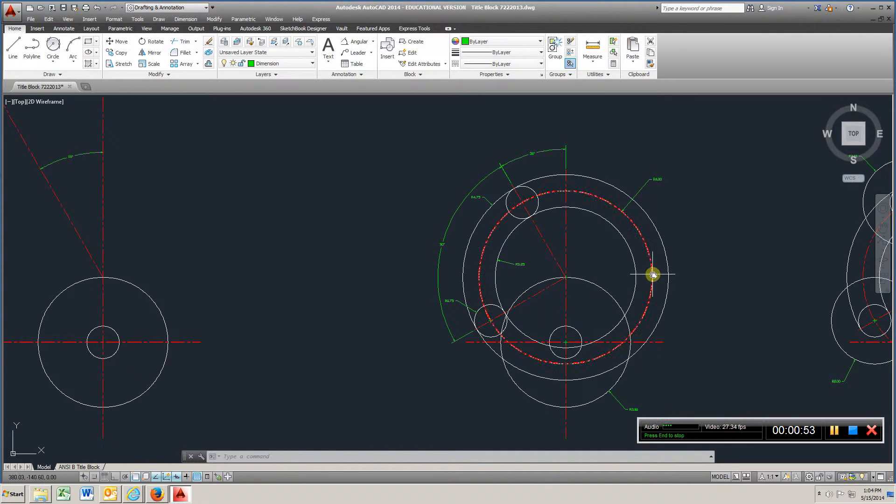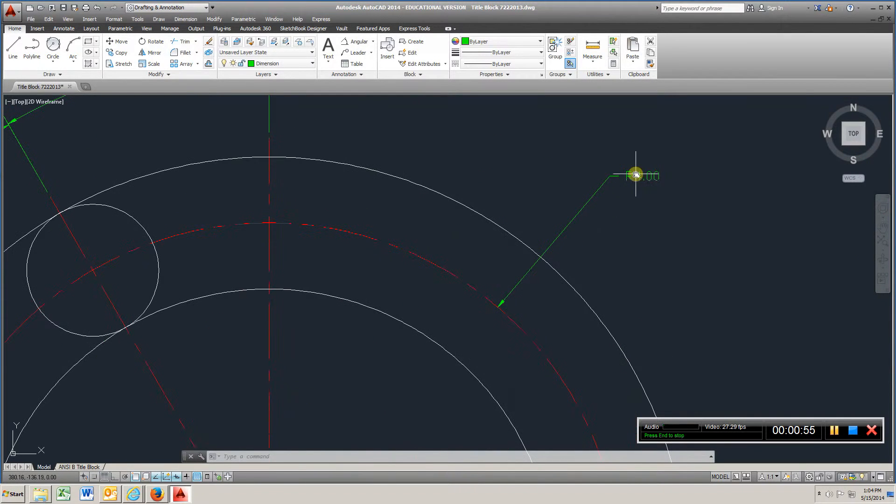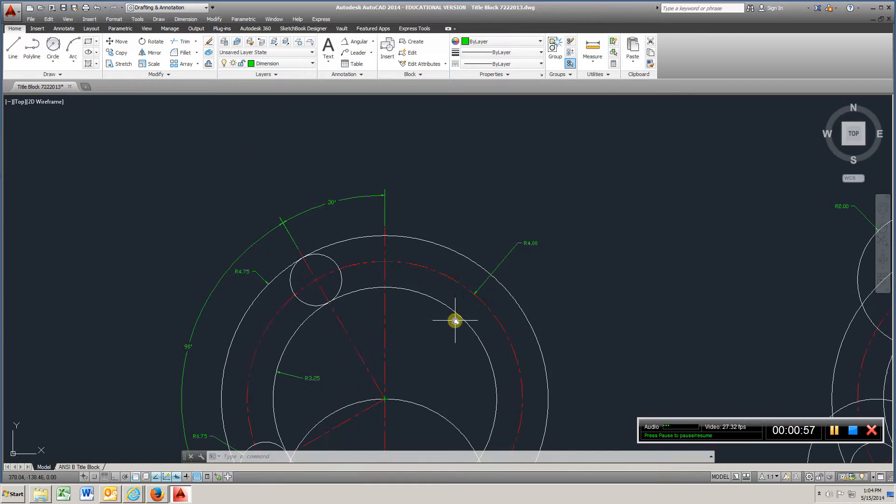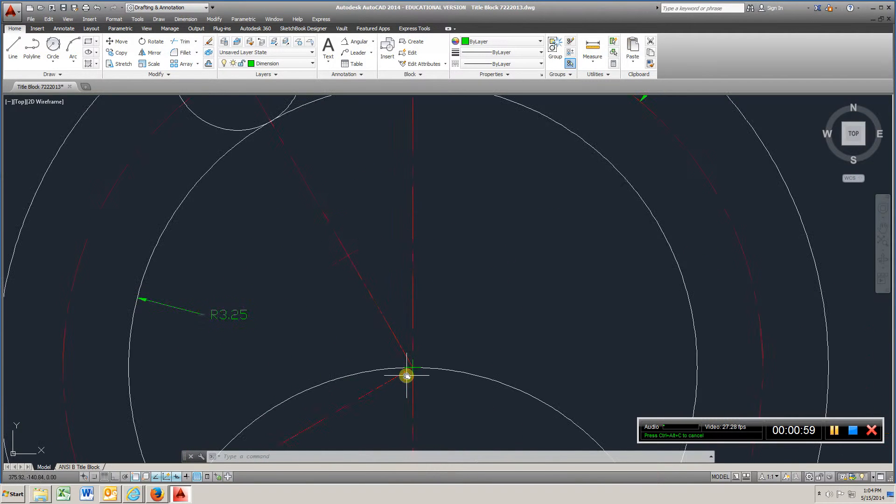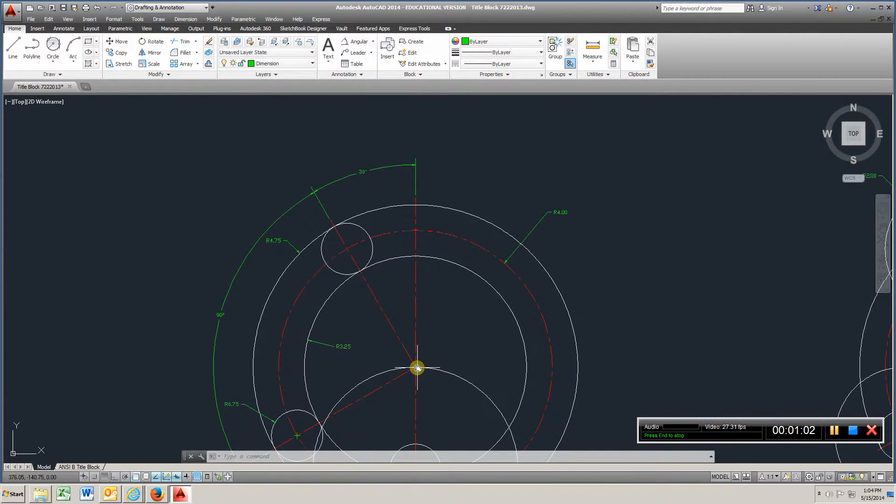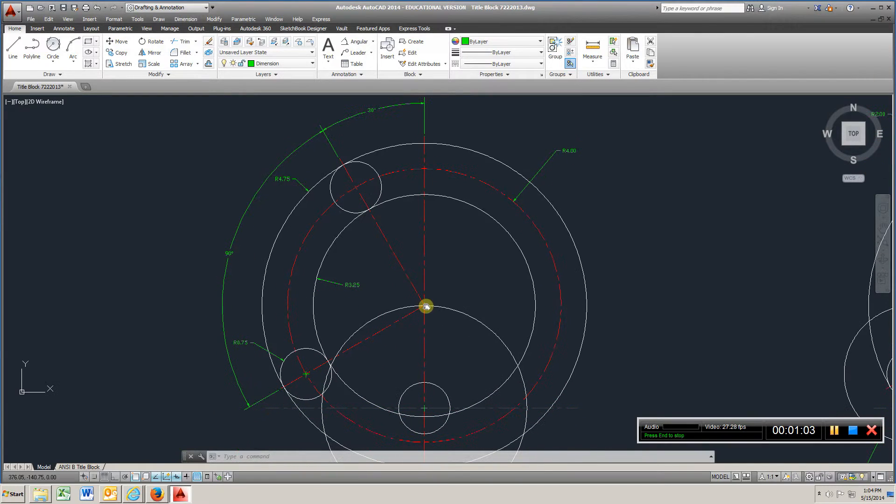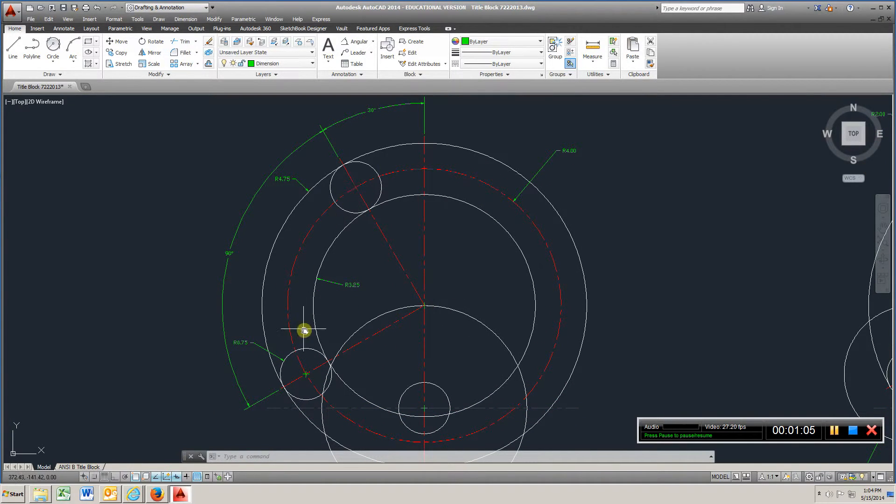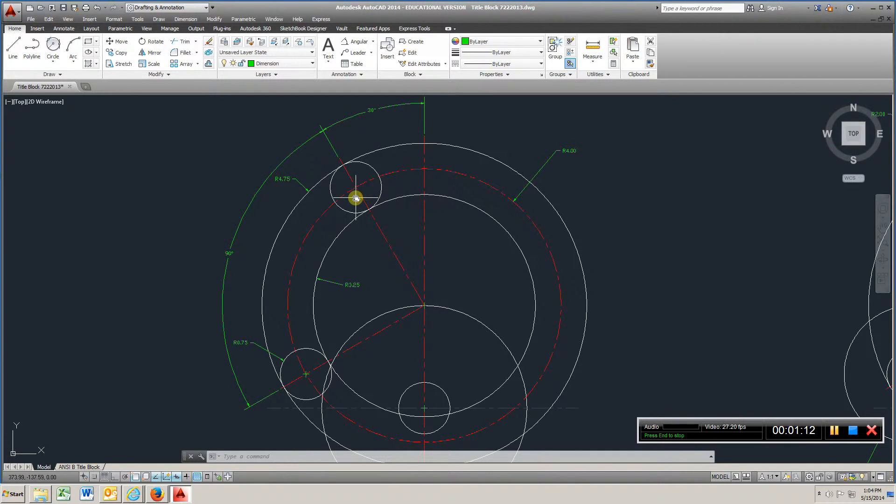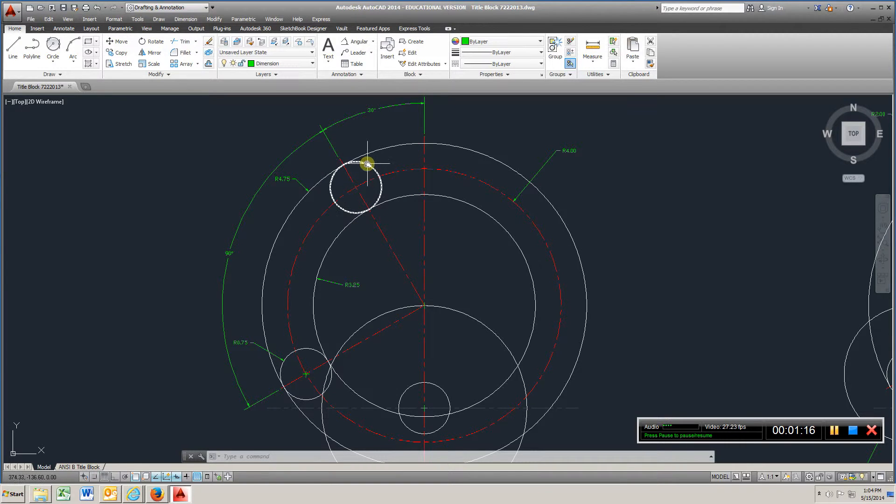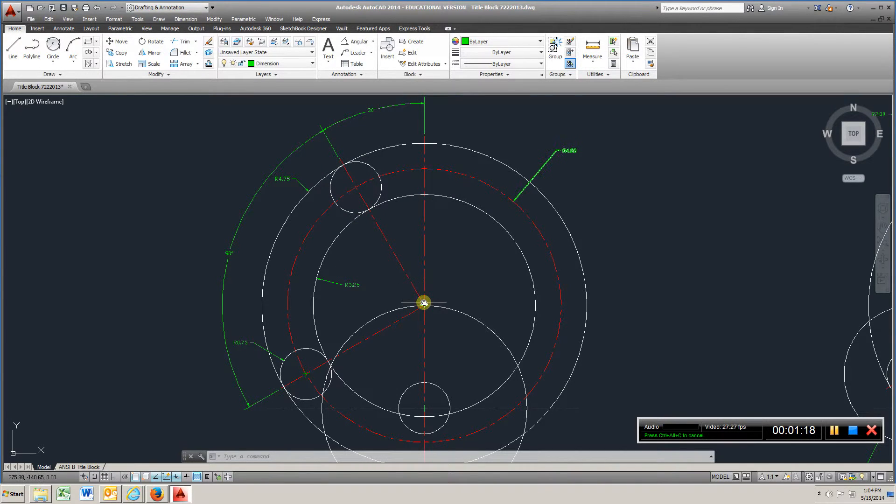Create a centerline with a radius of 4 about this center mark here. So you'll create this circle, and where it intersects with the 30 degree centerline, you're going to put a 1.5 inch diameter circle here.